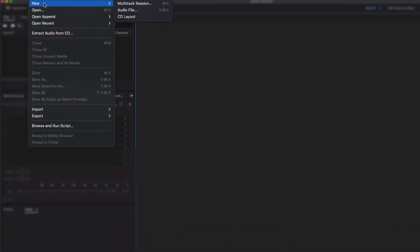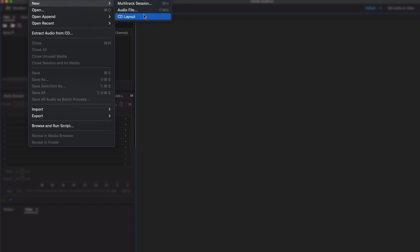Come across to New and then click on Multitrack Session. Now you do have a couple of options here. One of those is Audio File and one of those is Multitrack Session. The other of course here is CD Layout.